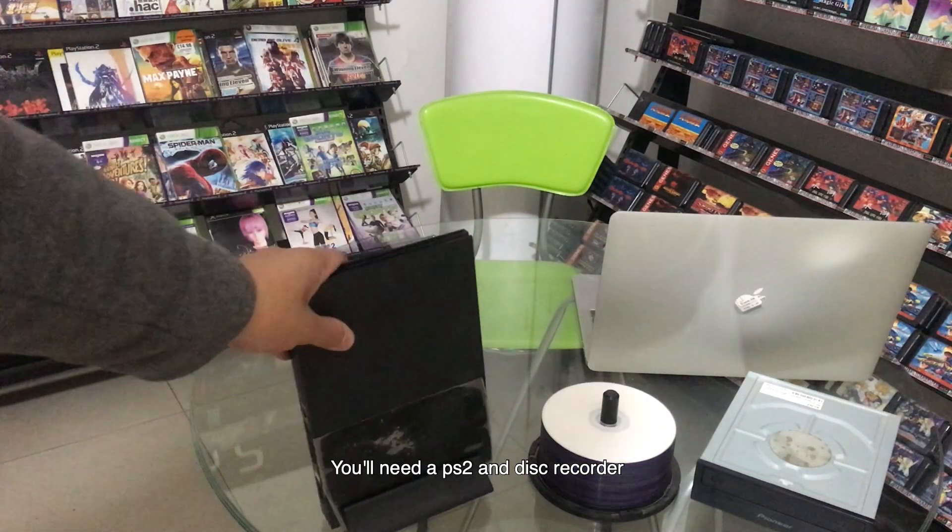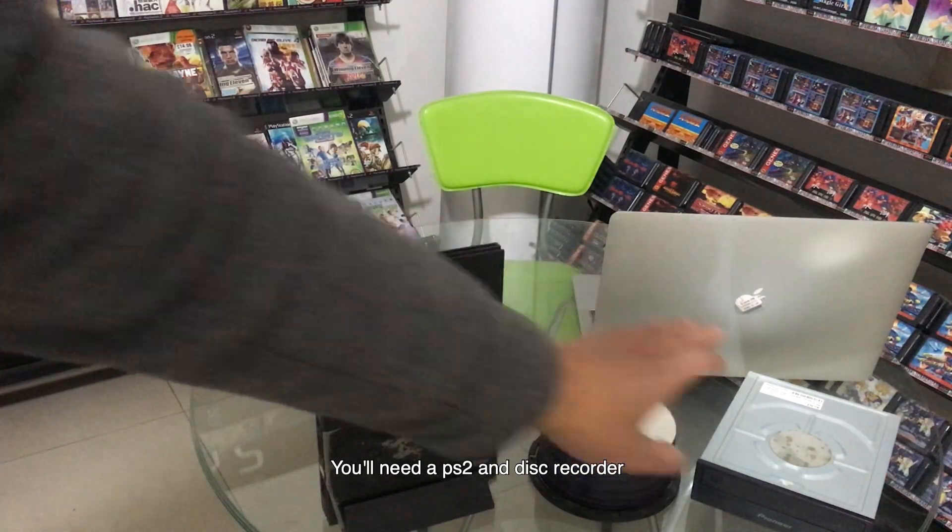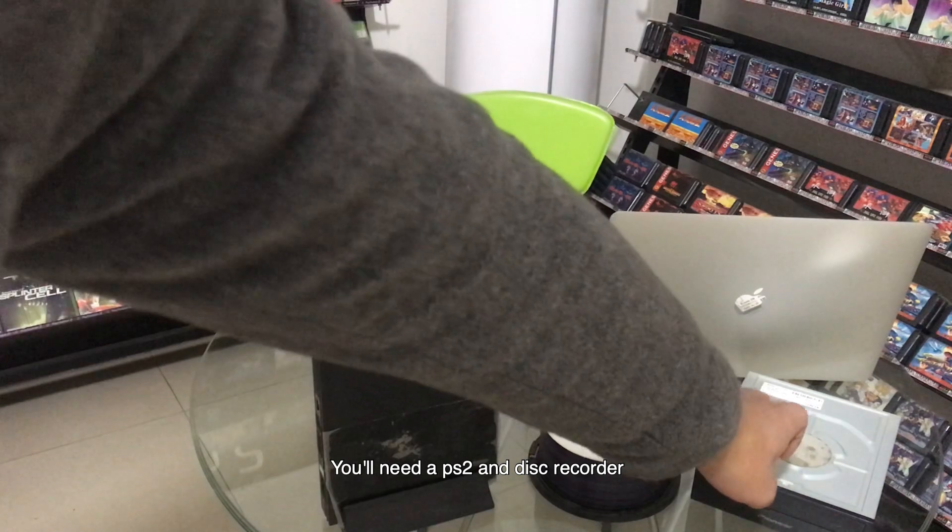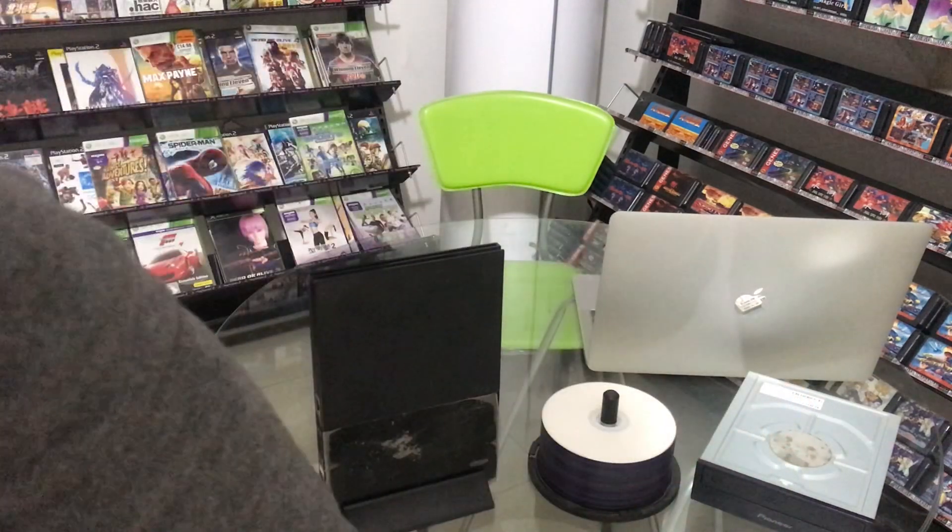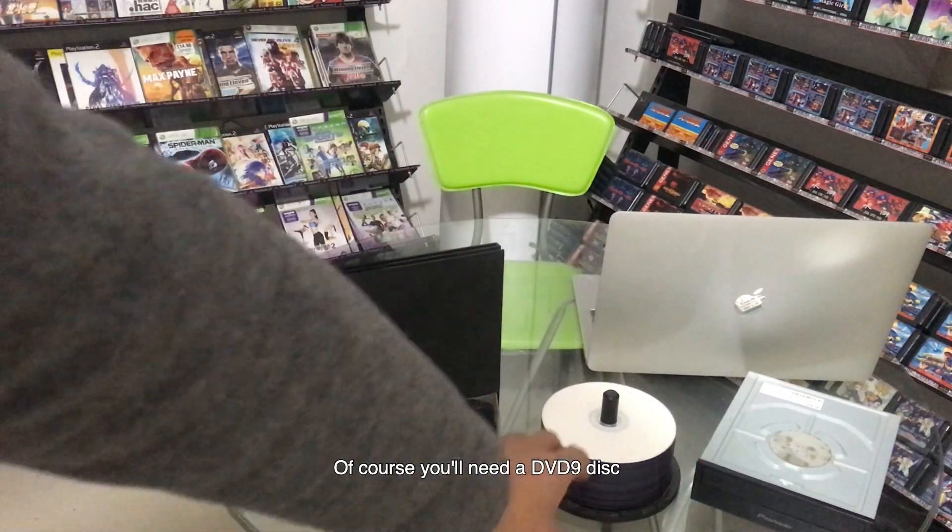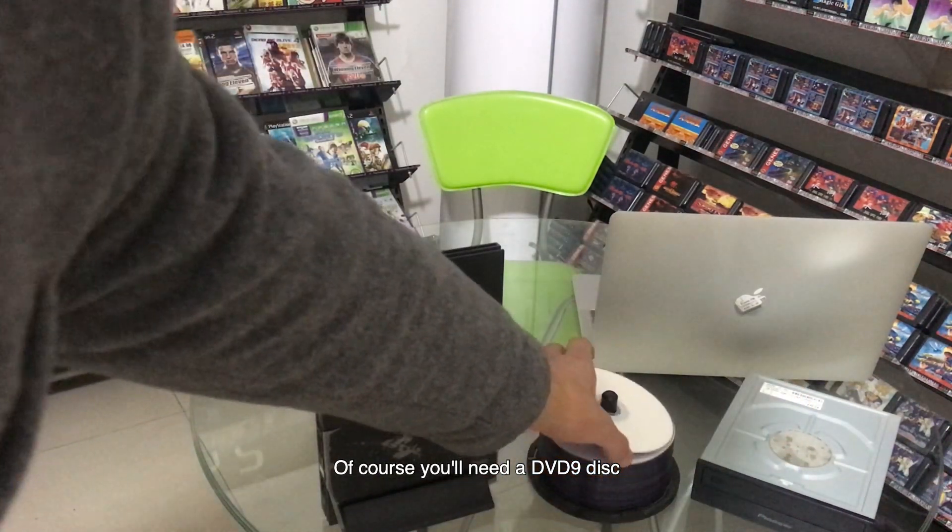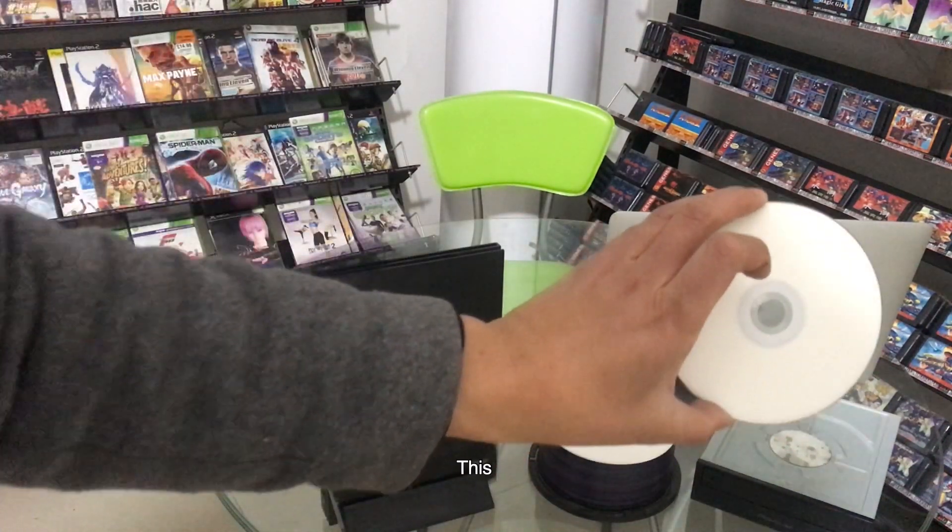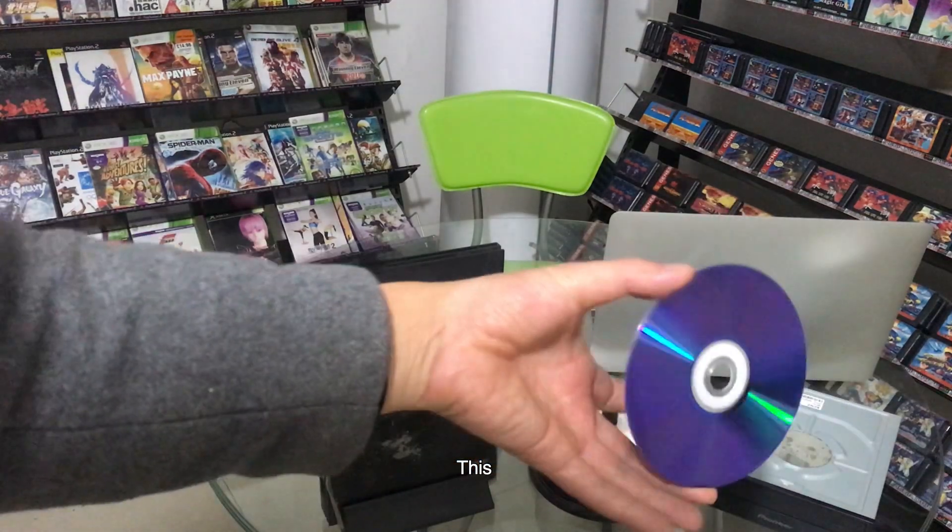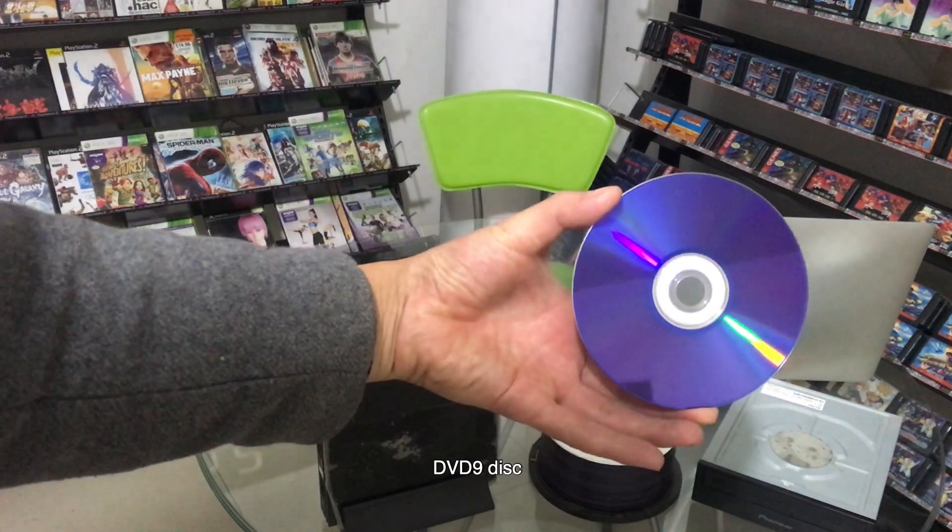You will need a PS2 and disc recorder. Of course, you will need a DVD9 disc.